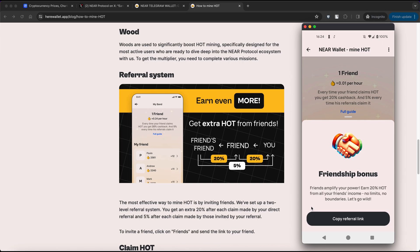Additionally, there is a referral system in place. You will receive an extra 20% after each claim made by your direct referral, and 5% after each claim made by those invited by your referral.